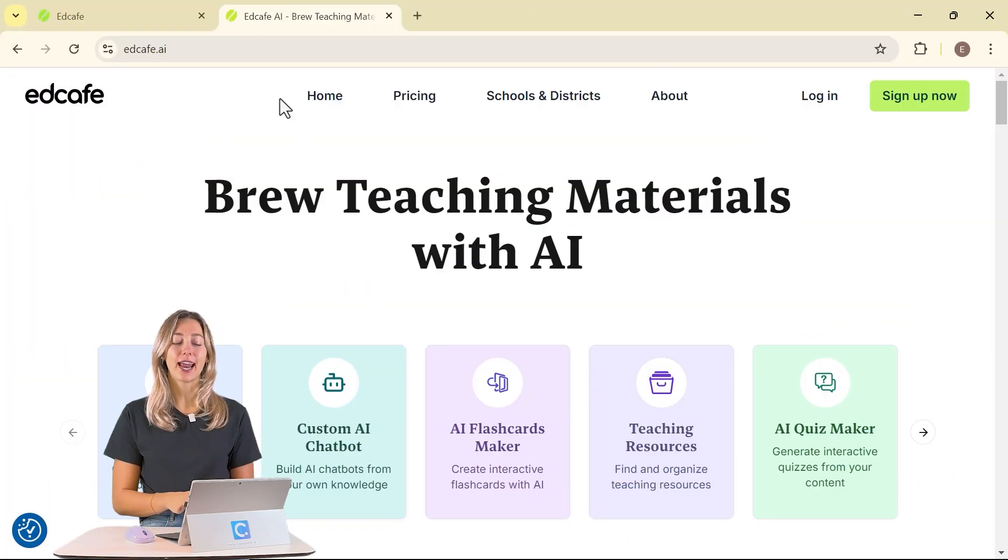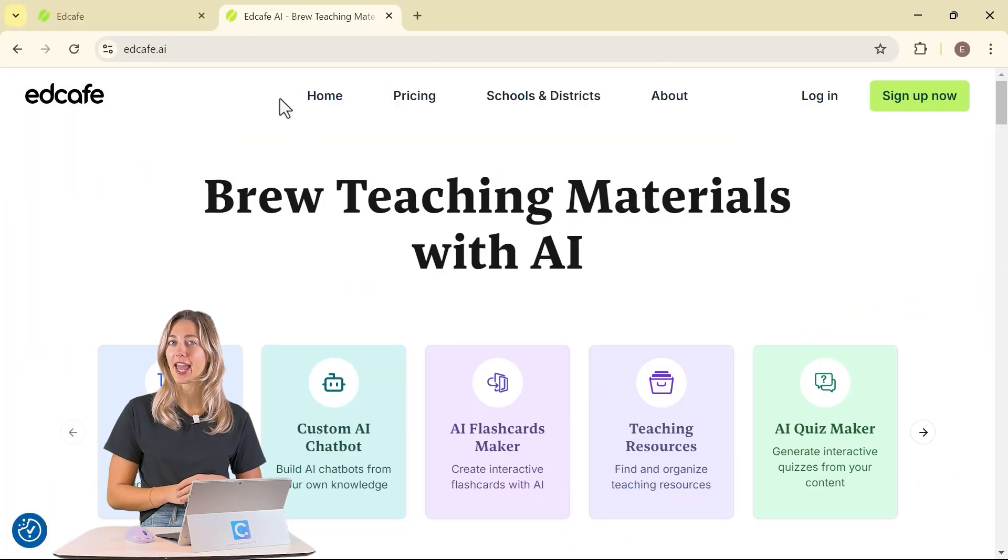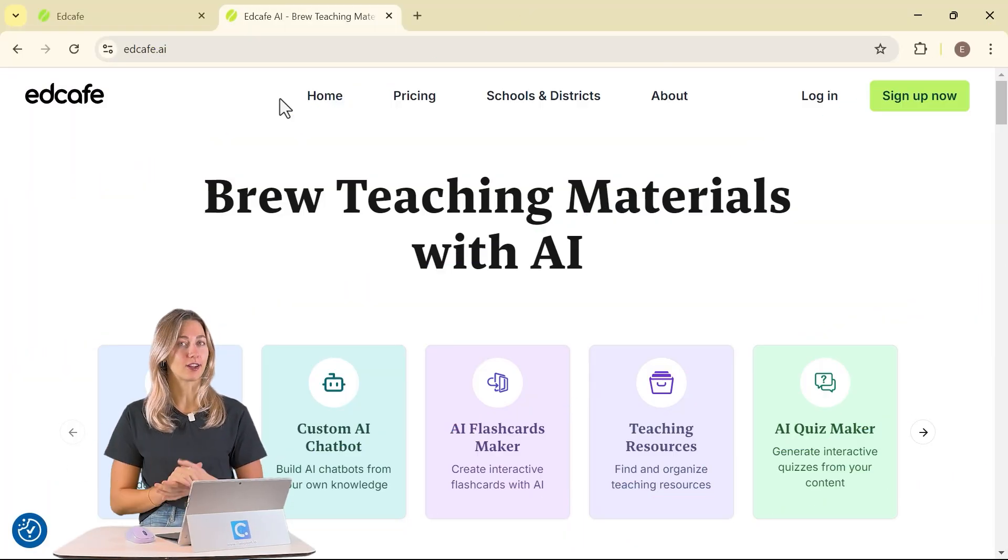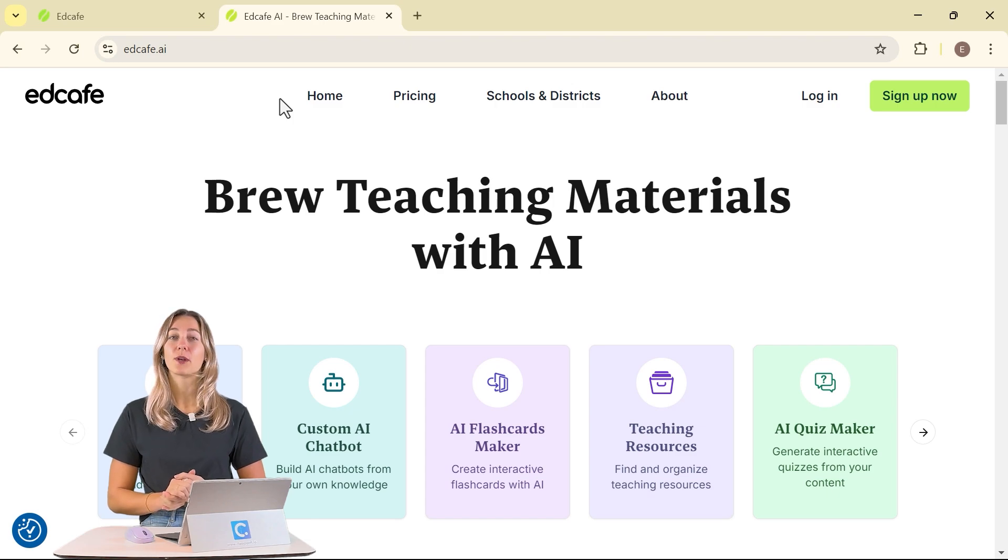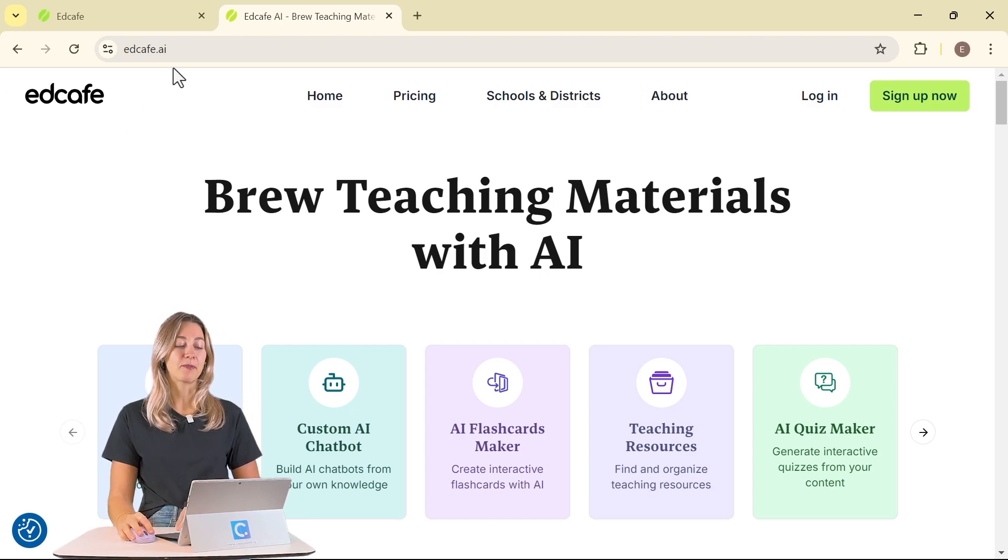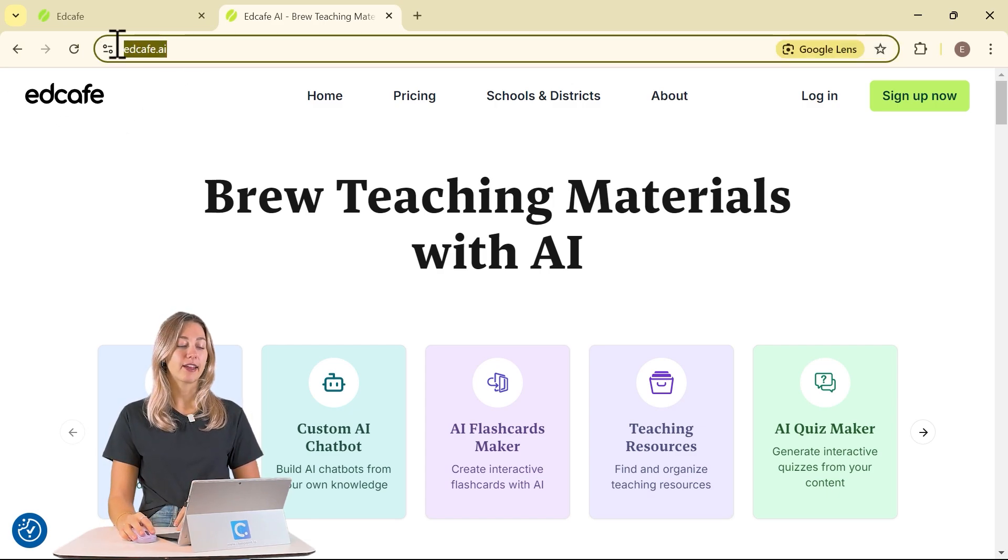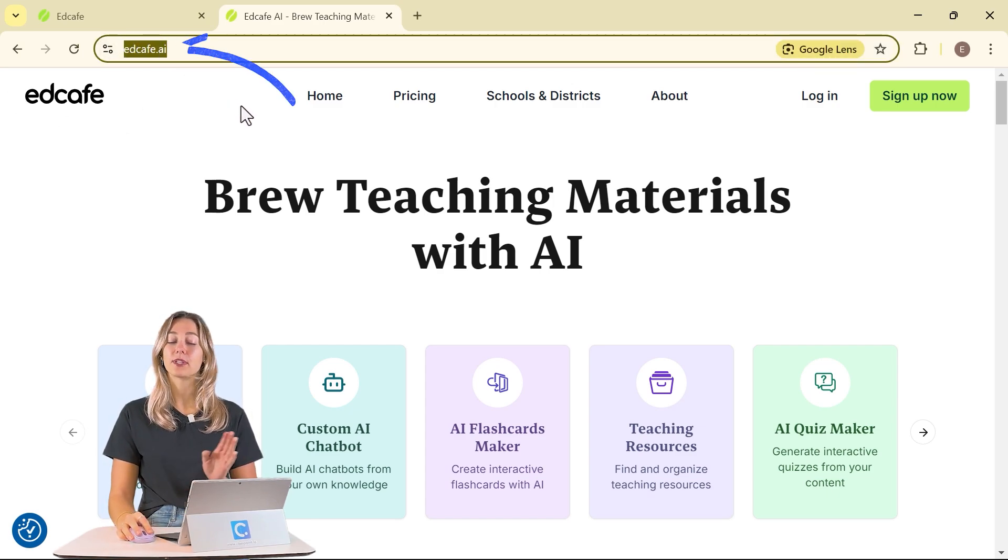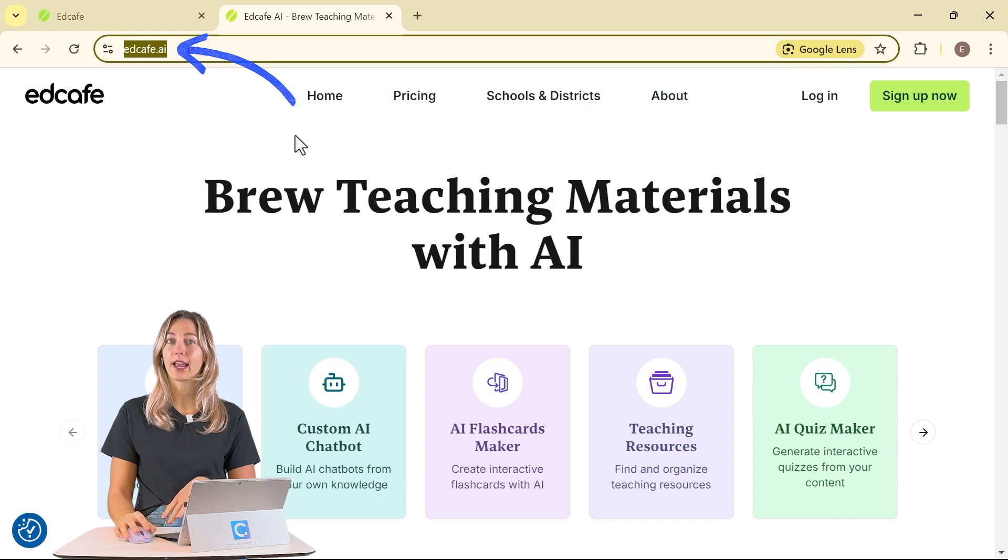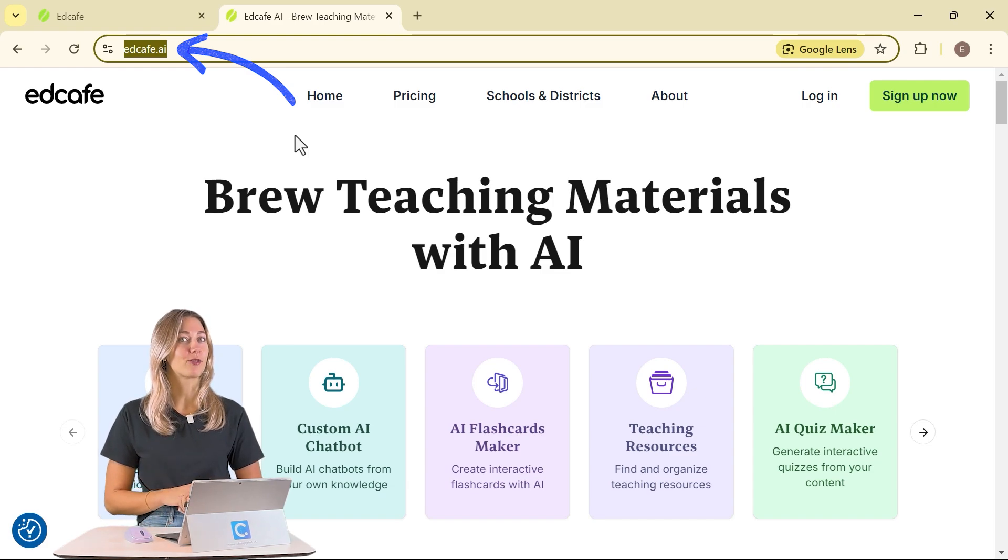First, to get access to AI to build our lesson plan, we're going to be using the free tool EdCafe. Head to edcafe.ai, sign up for your free account, and follow along throughout the rest of the video.